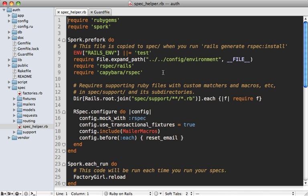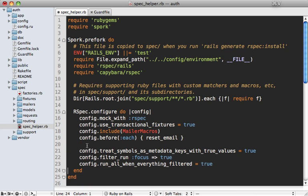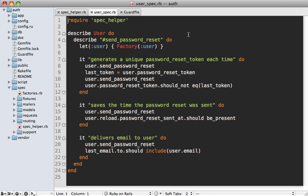Here's another tip that's unrelated to Spork but it really helps me when dealing with large test suites. Go to your RSpec configuration in your spec helper and add these few lines right here. I'll add these in the show notes for this episode. Basically what this will do is whenever you add a focus tag to a given spec, it will only run that spec instead of all of them.